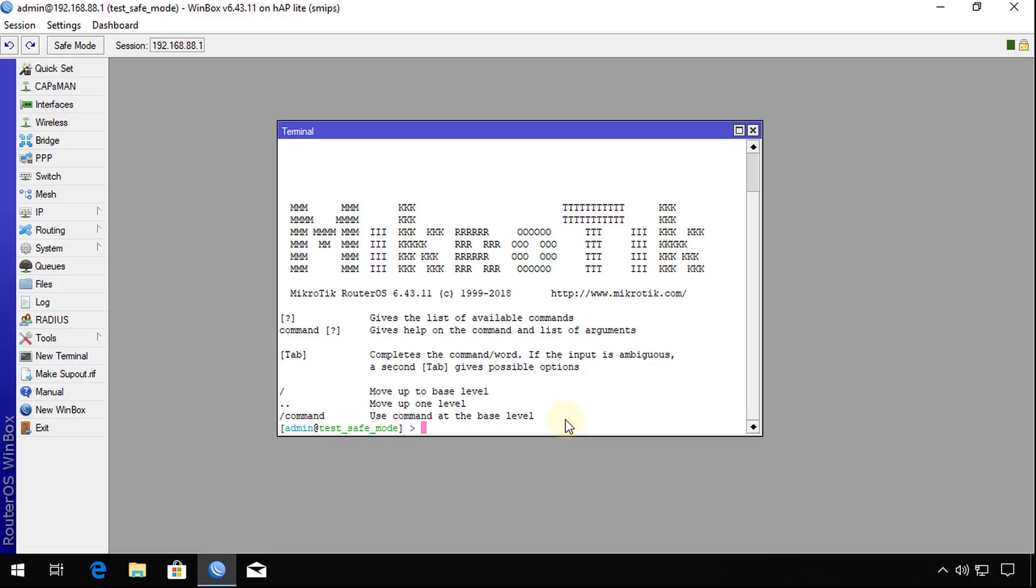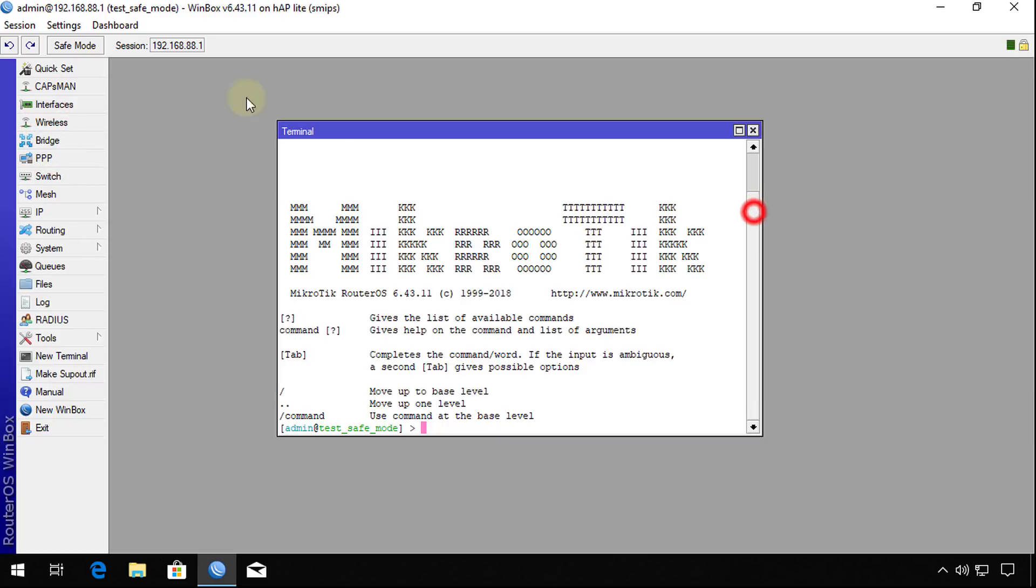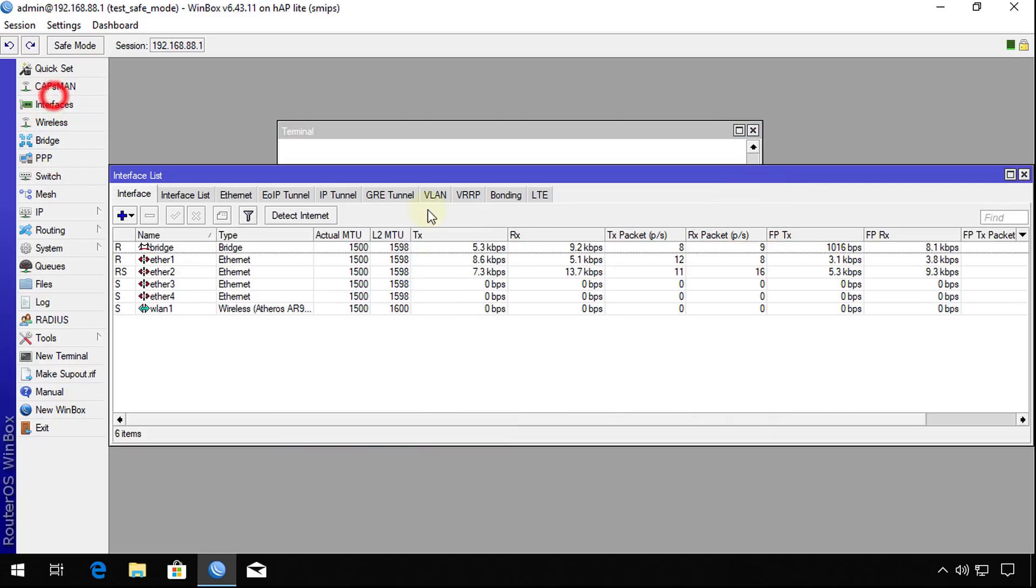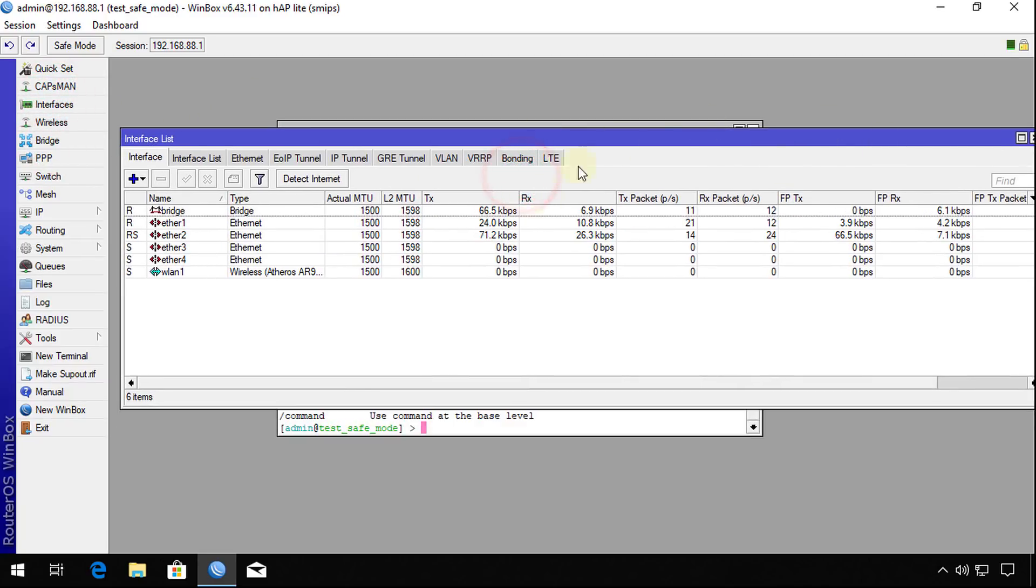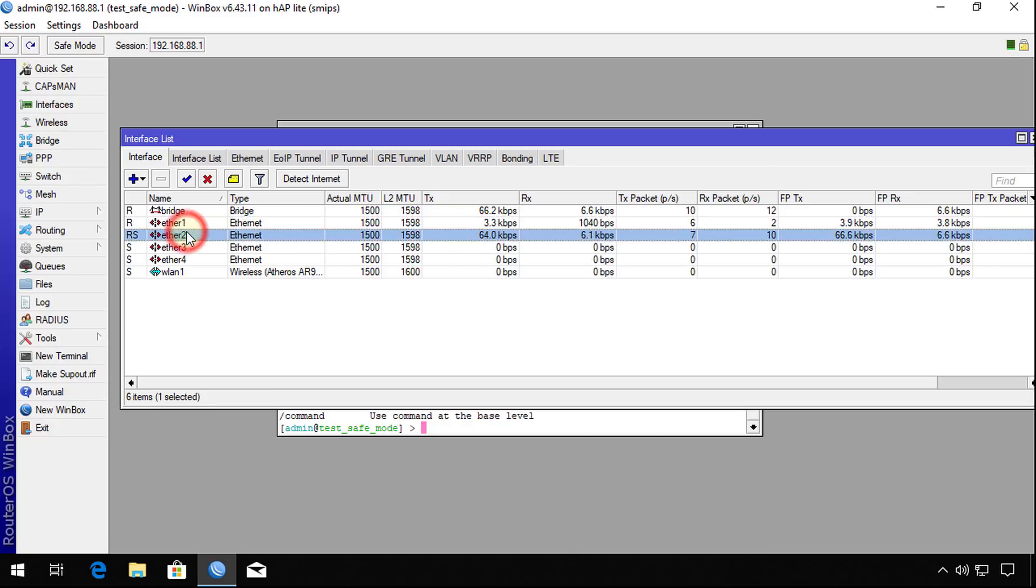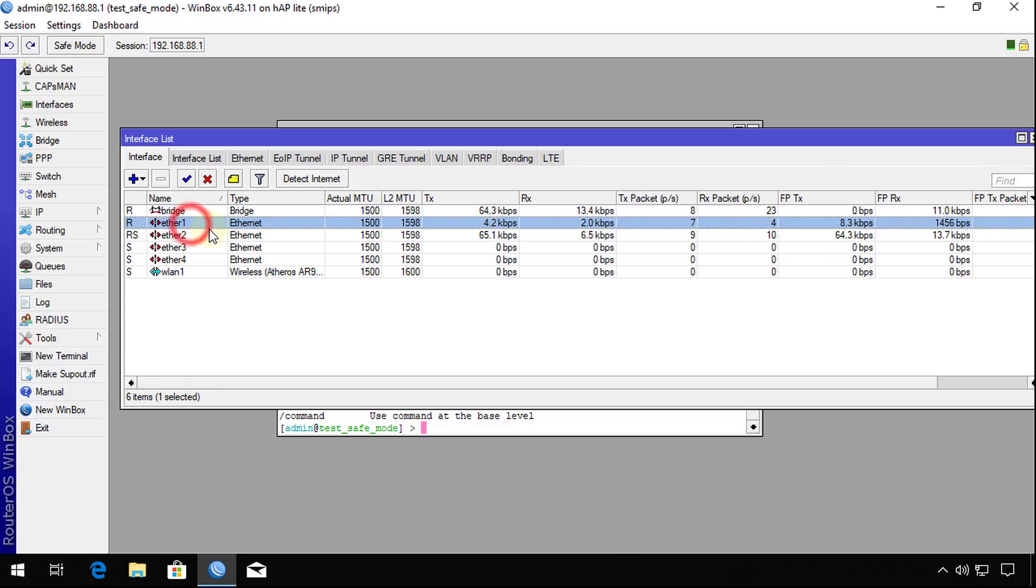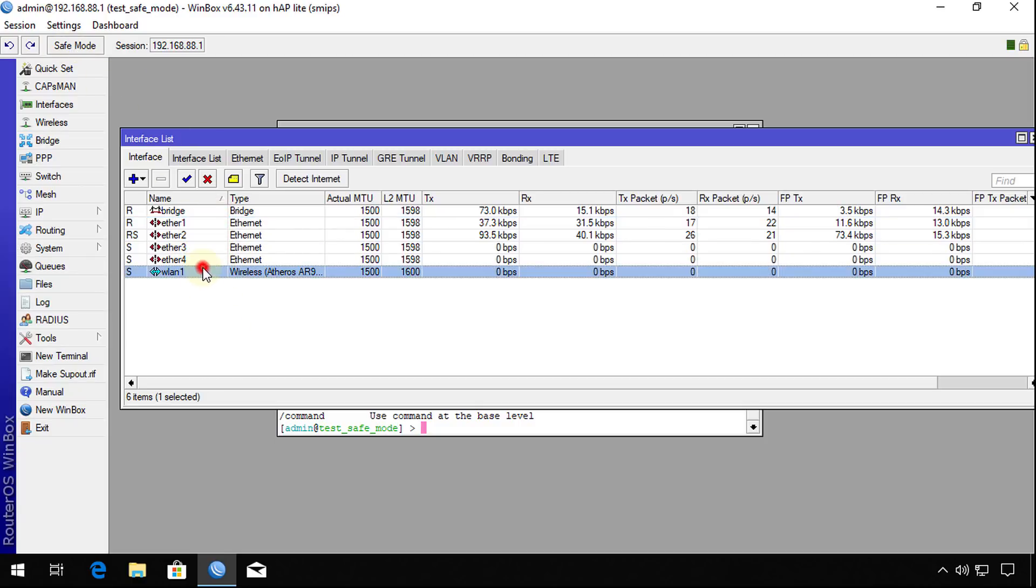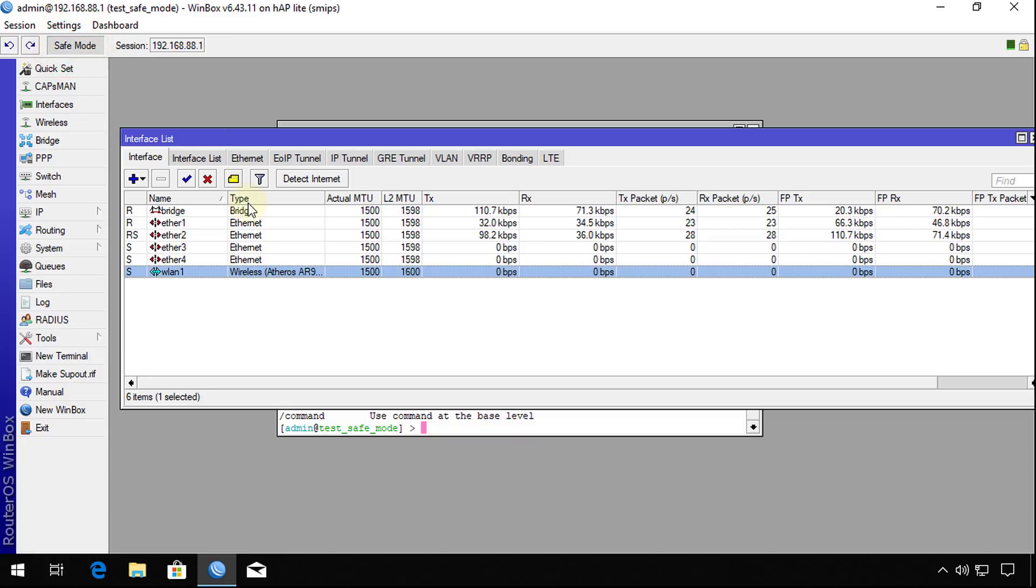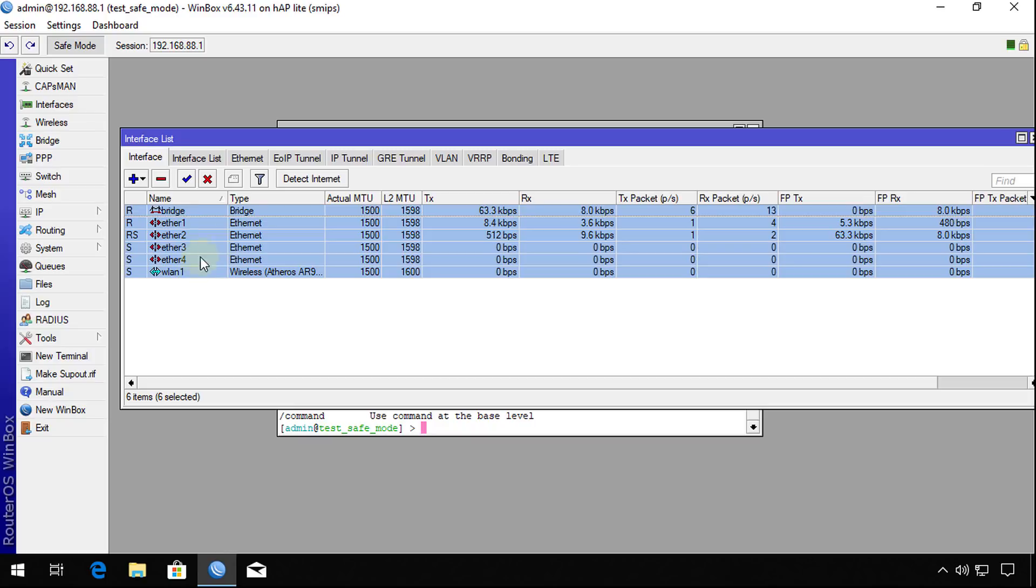Safe mode really helps you to prevent getting locked out. Say for instance look at this. If you're actually in the interface, and I am now connected to Ethernet 2, I'm going to go even further. I'm going to turn on safe mode. I'm going to show you exactly what safe mode will do, and I'm going to disable all the interfaces.